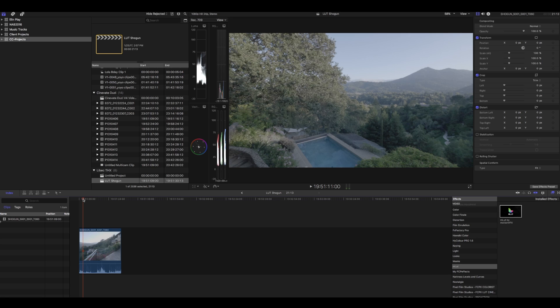Most people will use log footage like S-Log or V-Log and they'll bring in log footage and start to edit it right away. They'll start to edit the color and exposure right away. While you could do that, I honestly think you'll get better results if you transform the log footage to Rec.709 first.